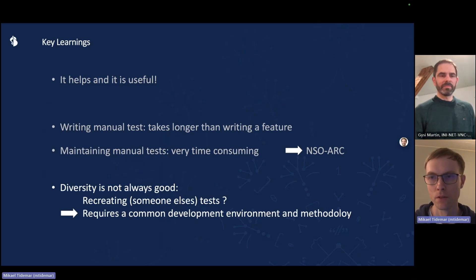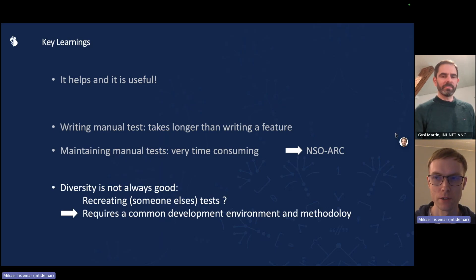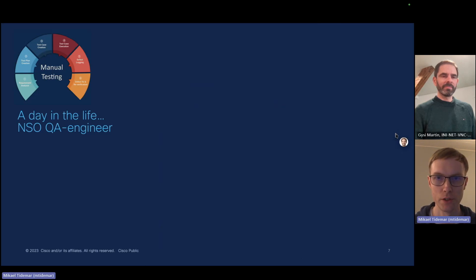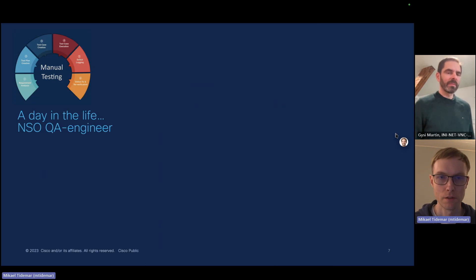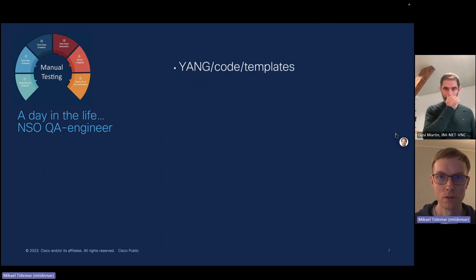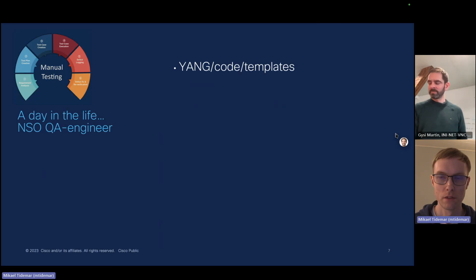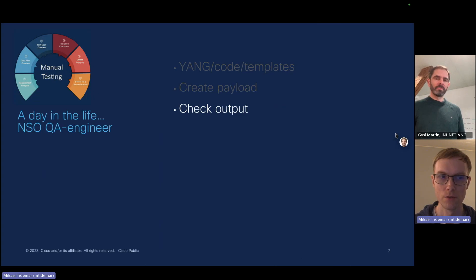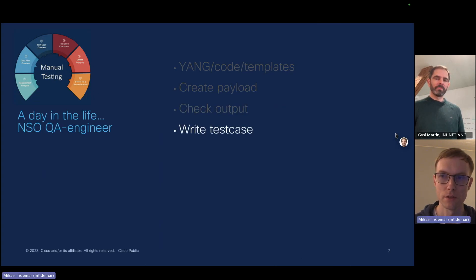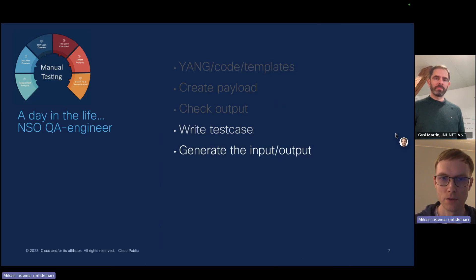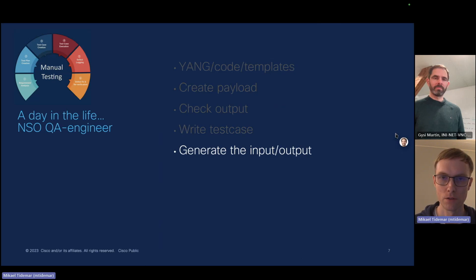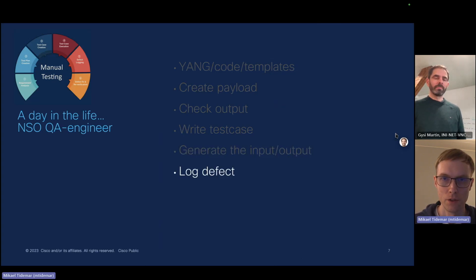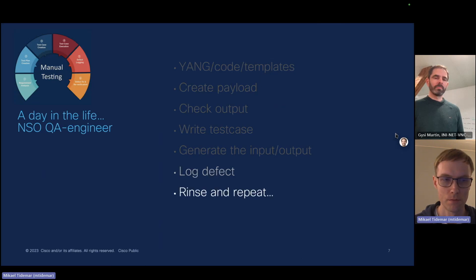Thank you, Martin. So taking one step back, I would like to take you to a day in the life of a NSO quality assurance engineer. Typically we start with checking the code, the Yang model, the templates. It would create some payloads, checking the outputs of the payloads and then starting to write the test cases. To write the test cases, you have to generate the input and output which NSO needs to actually create the service instances, and also how to delete them. If they find any defects, you would log those, of course, and then you would start over with the next.